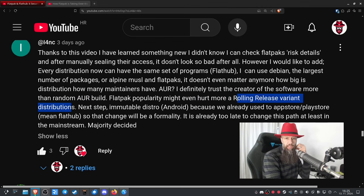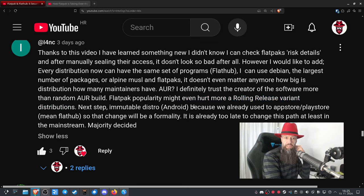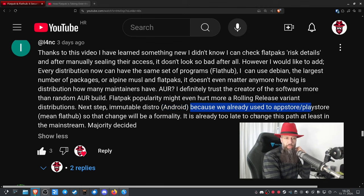Flatpak popularity might even hurt rolling release distributions more. As a next step, someone mentions immutable distros and Android as an example. I'd rather use Fedora Silverblue as an example. Because we're already used to an app store like the Play Store, the change to Flathub would be a formality.